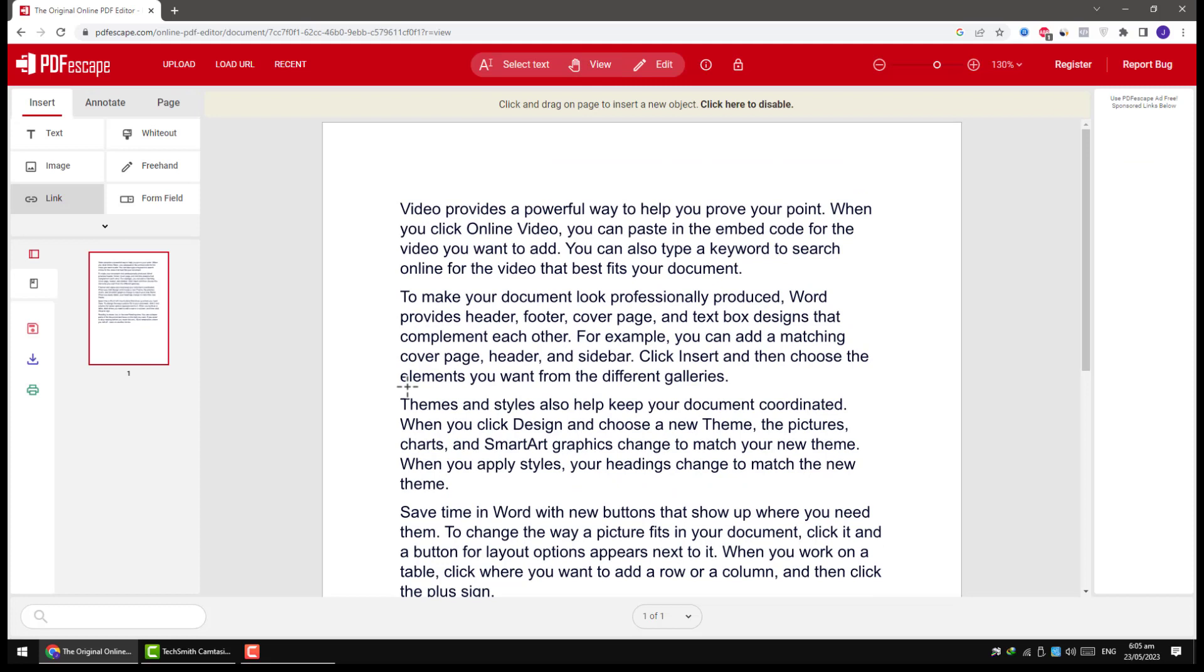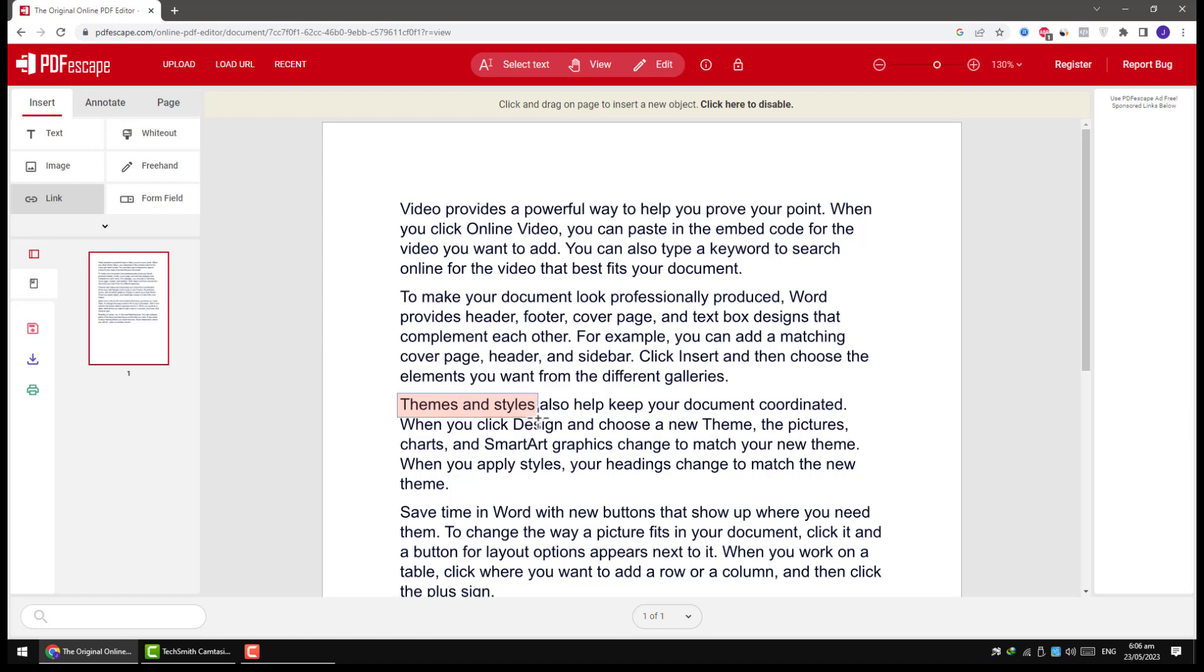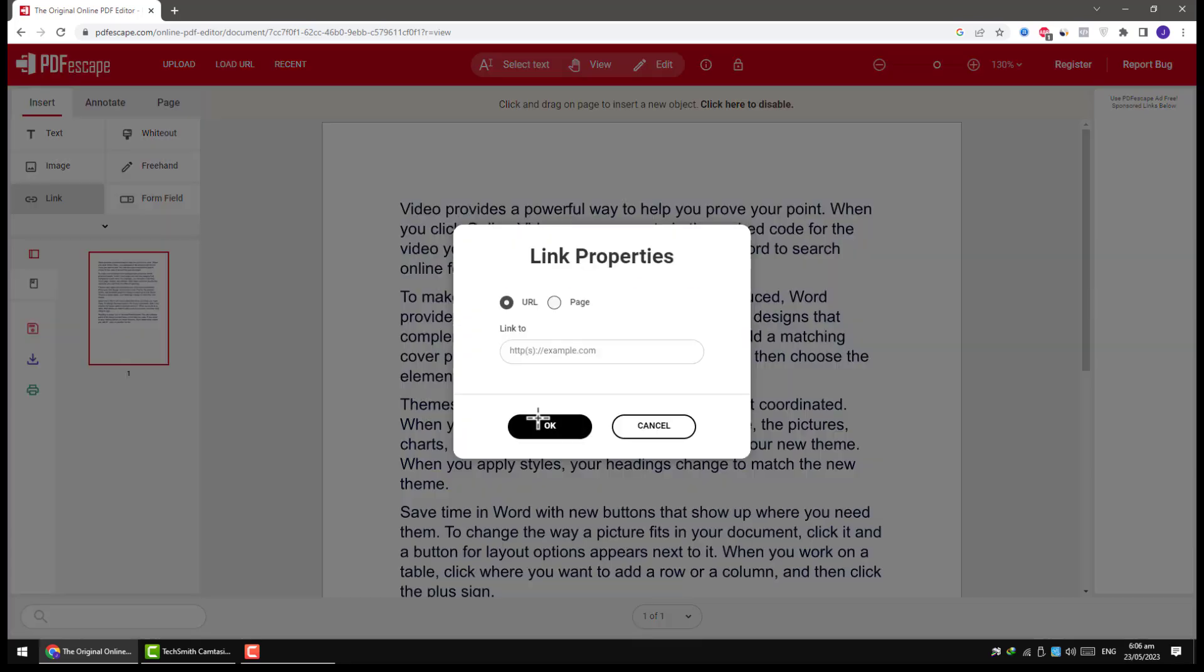Click and drag on page to insert a new object. So this is the word where I want to add hyperlink. After drawing an object, link properties panel will appear.